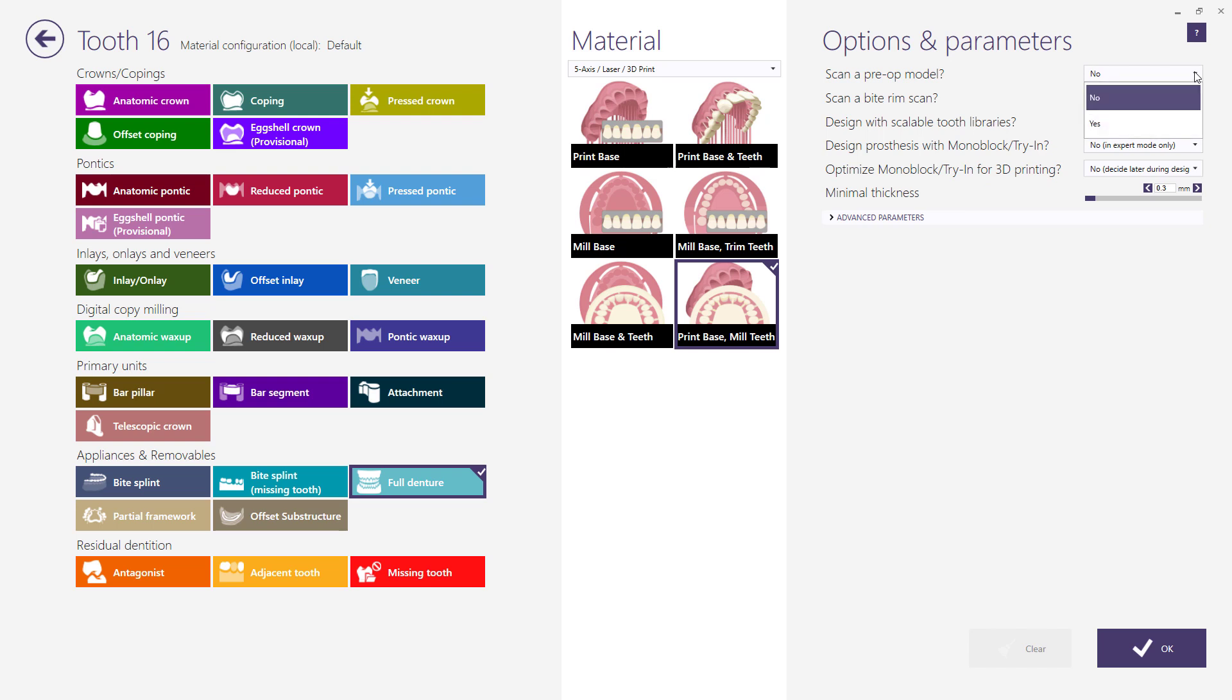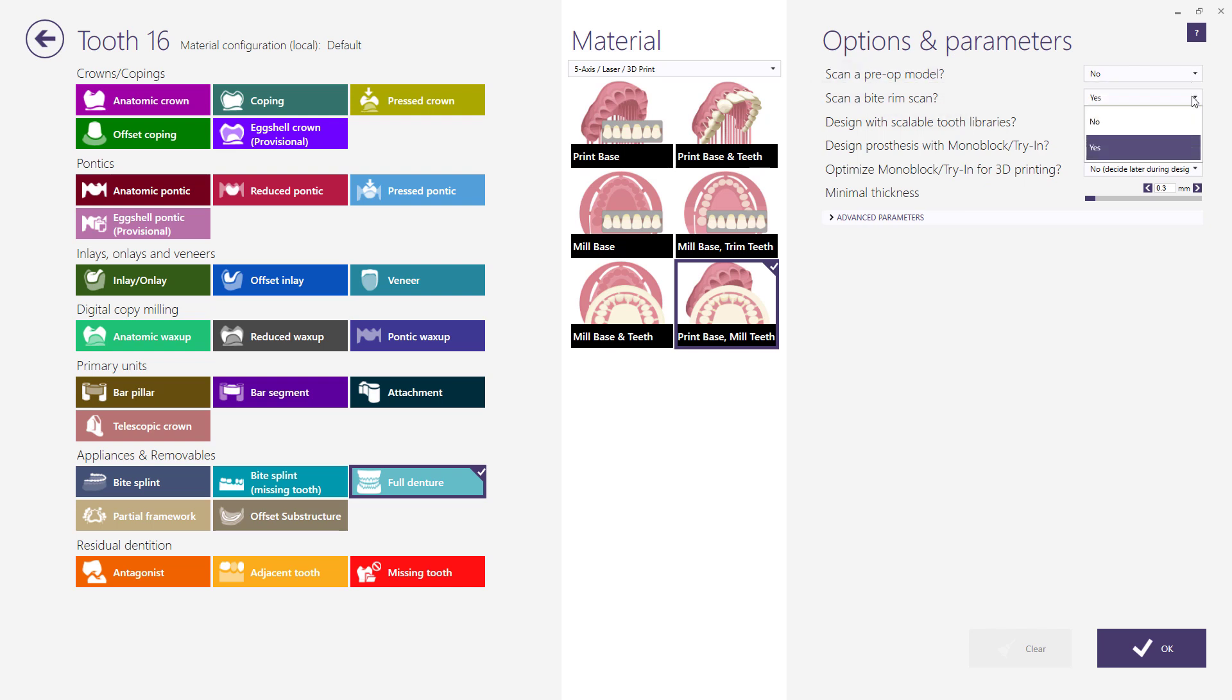Under the options and parameters, you can choose to scan a pre-op model or a bite rim. Note, bite rim scan is not needed for single arch denture and the model analysis will be done on antagonist.